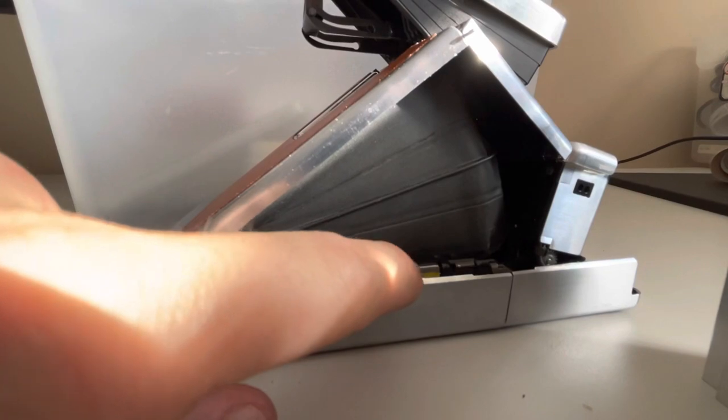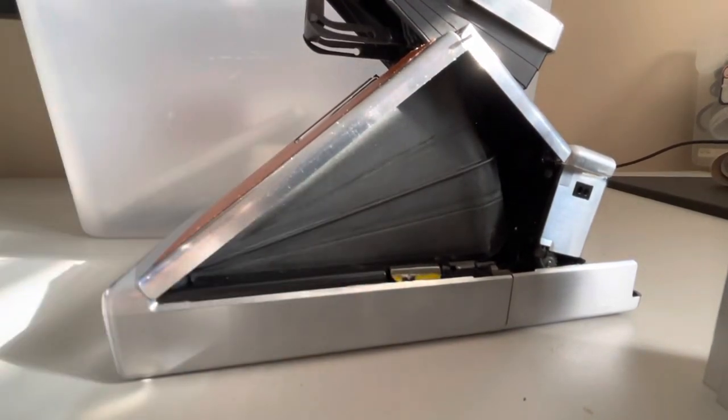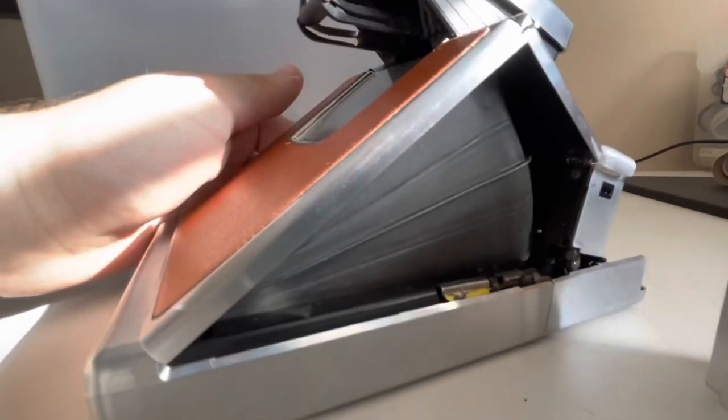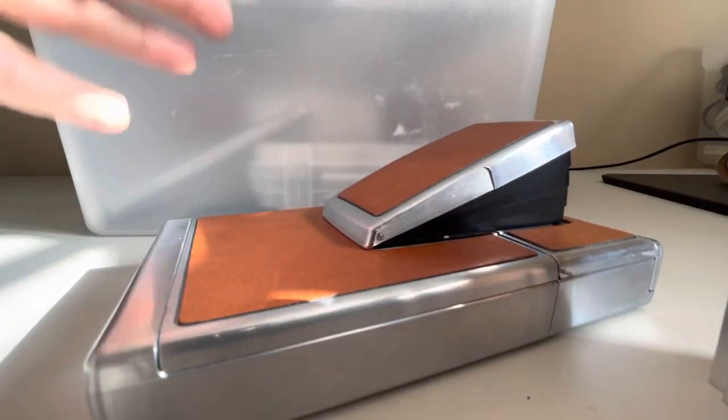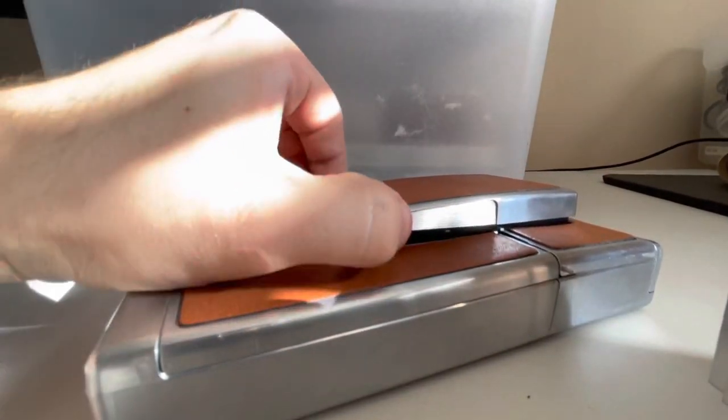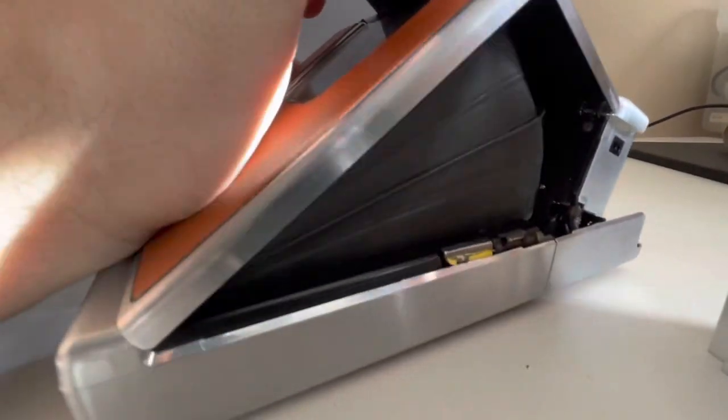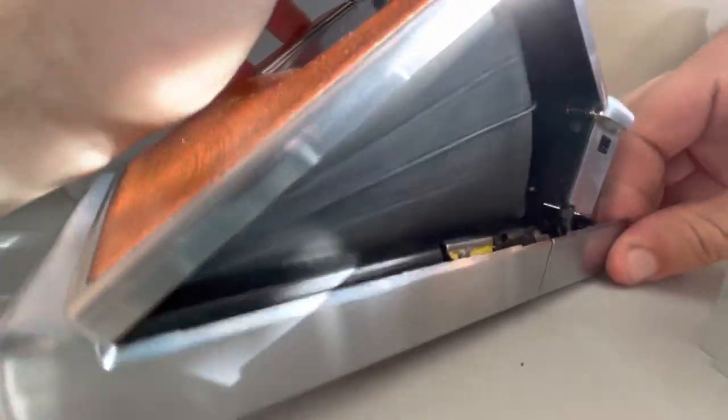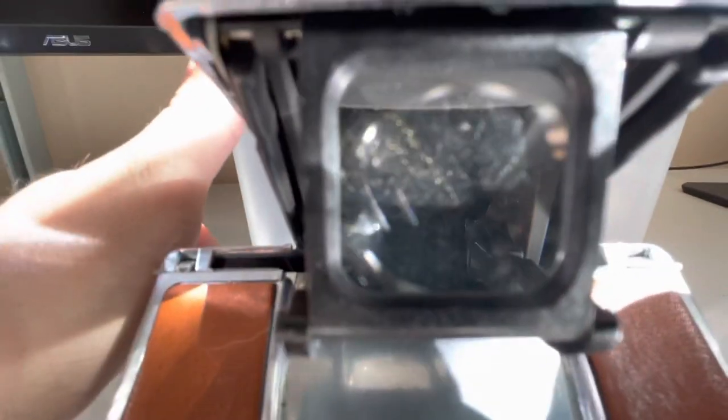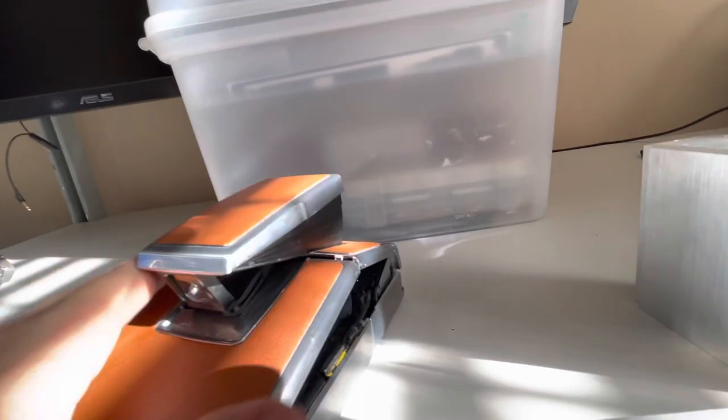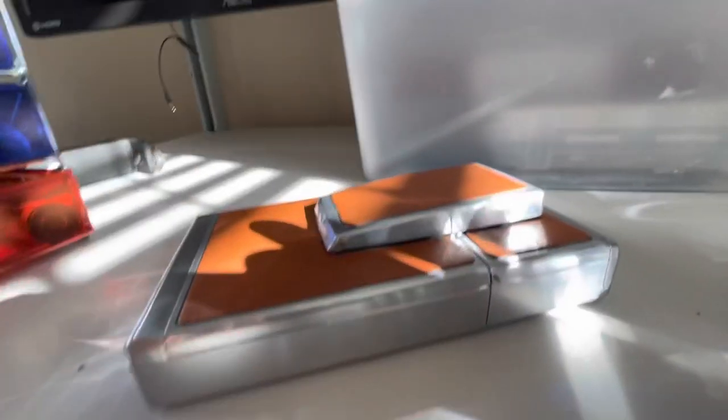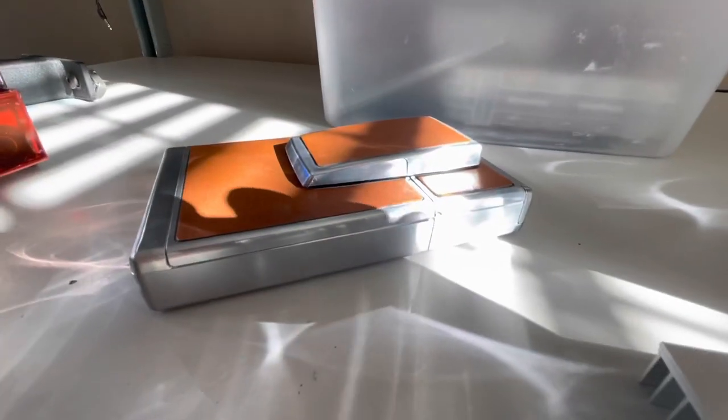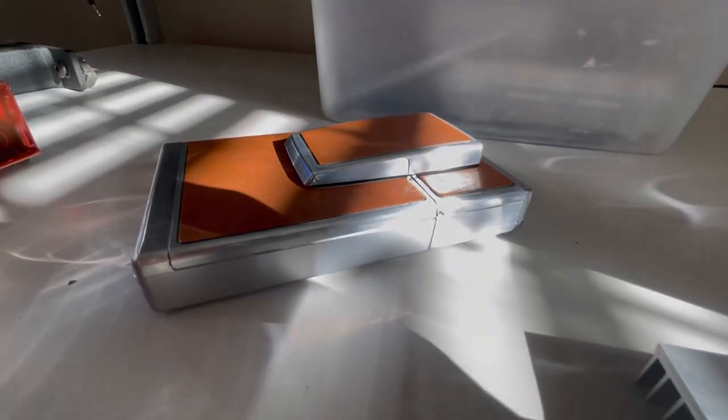You should see it should lie flush with this film release switch, the film door release. But now you can see the camera folds and clips flat, just as it should. And better yet, you can see through the viewfinder. You couldn't see before and now you can. You can see the split circle, so viewfinder is working as it should and the camera will fold flat just as was intended. Thanks for watching.